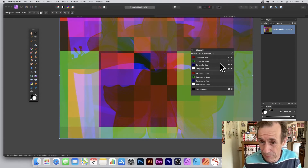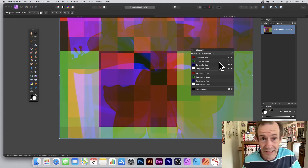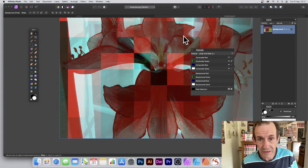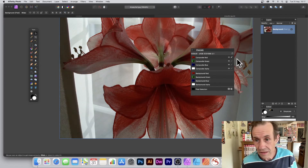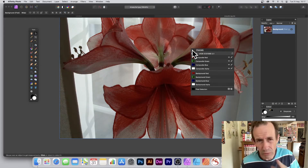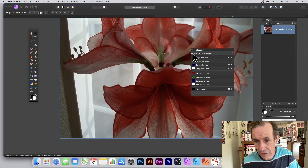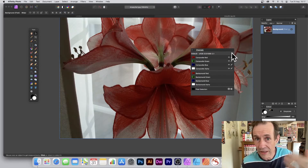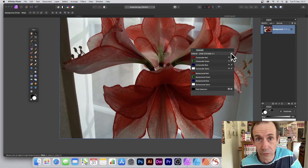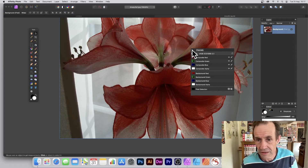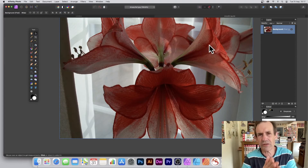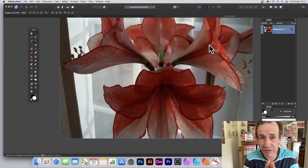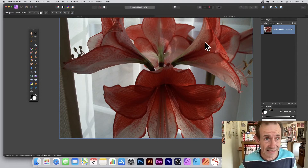You don't have to use the blue channel, but you can if you want to. Always make certain you click back to the composite — otherwise you'll end up working just in the red or blue channel. What you can also do, and this is a recent feature, is use Pattern Layers.